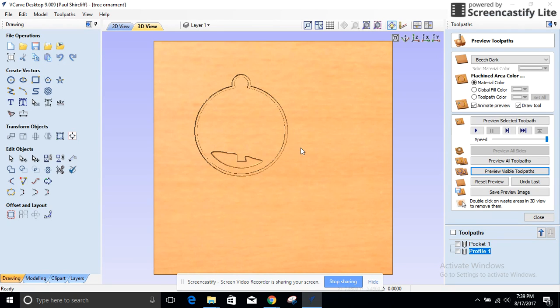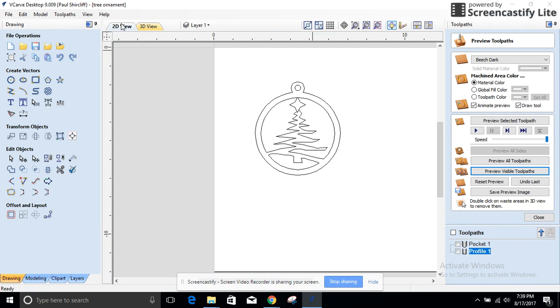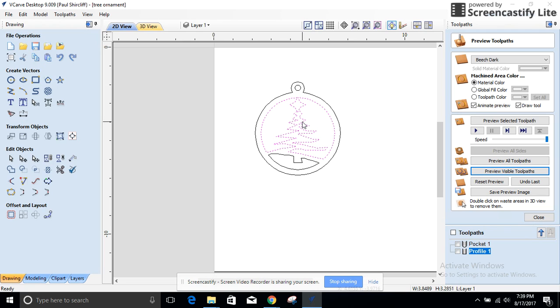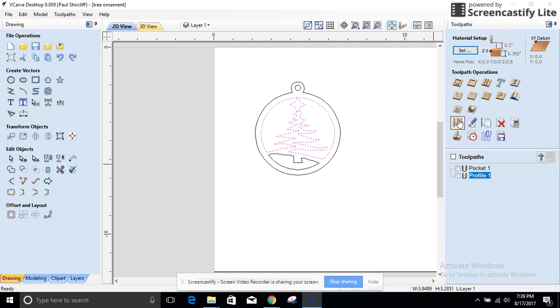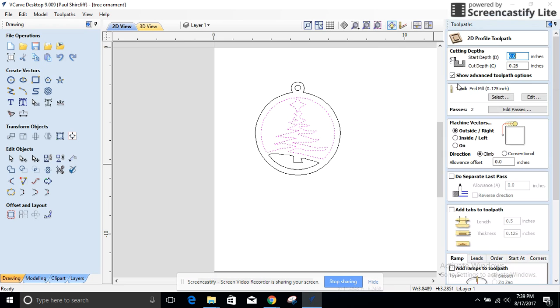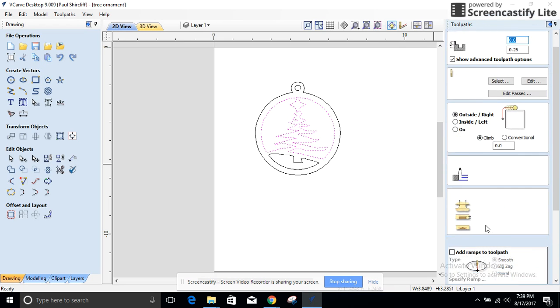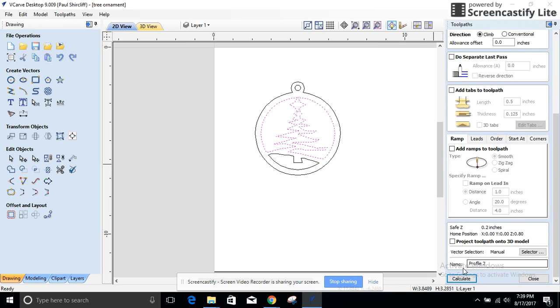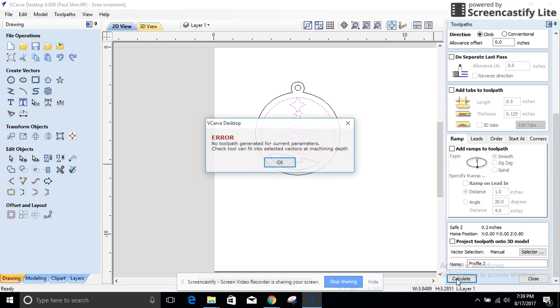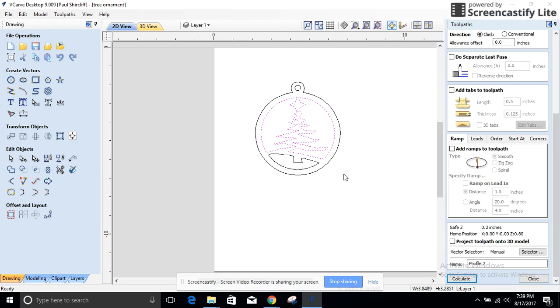But my problem is this becomes one vector for some reason and I can't cut it. Profile, pocket, doesn't matter, it says yeah not gonna work. So again I gotta learn more about CAD and vectors and how to get these things together.